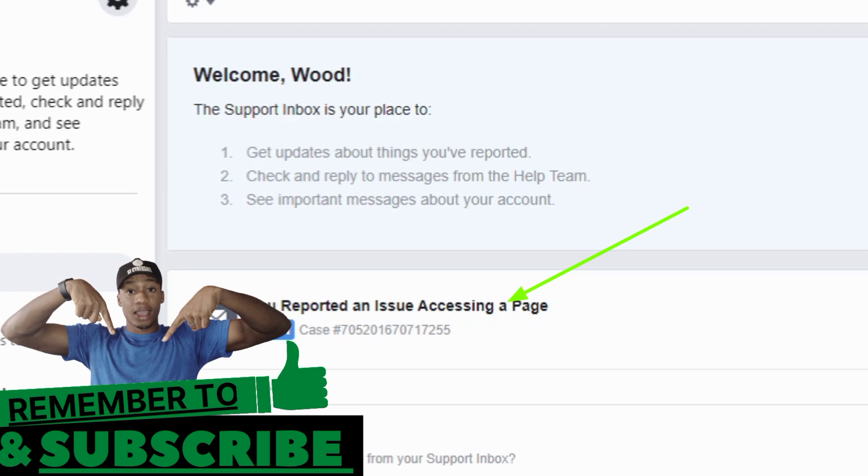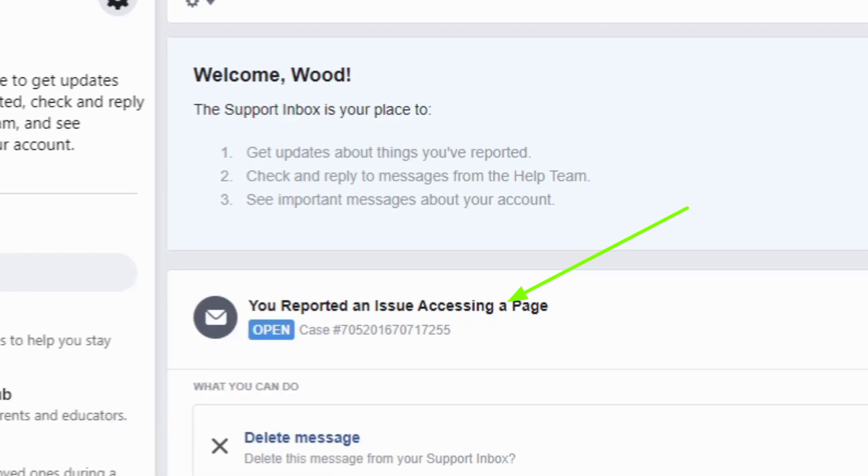Once you send it, you can see 'You reported an issue accessing a page.' The case ID is shown and it's currently open. Since the ticket is open, they would see it on their end. So this is the best way to really get access to the Facebook page that you've lost.